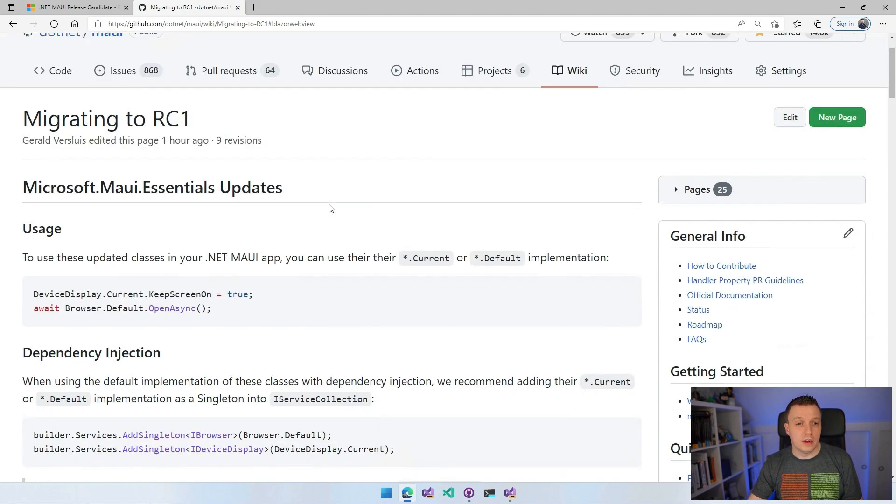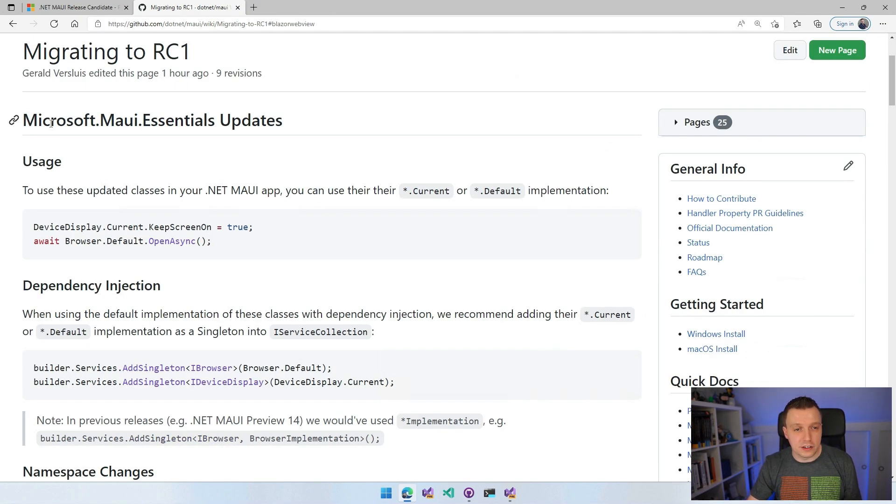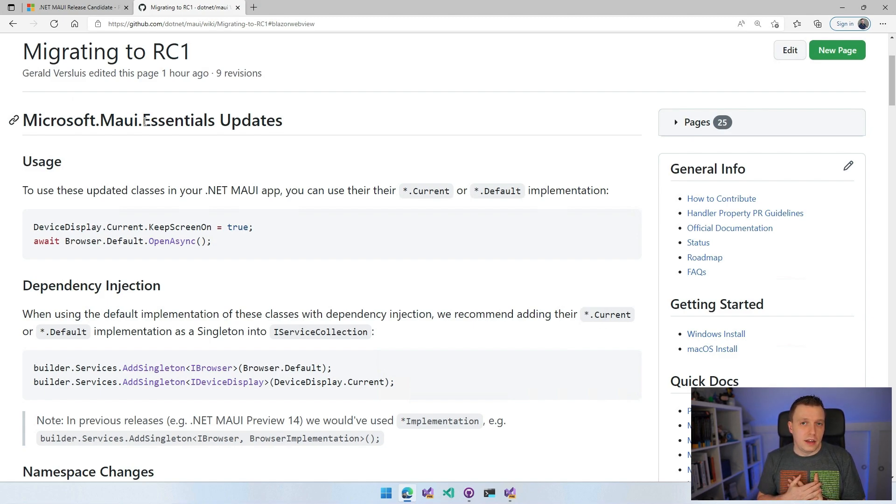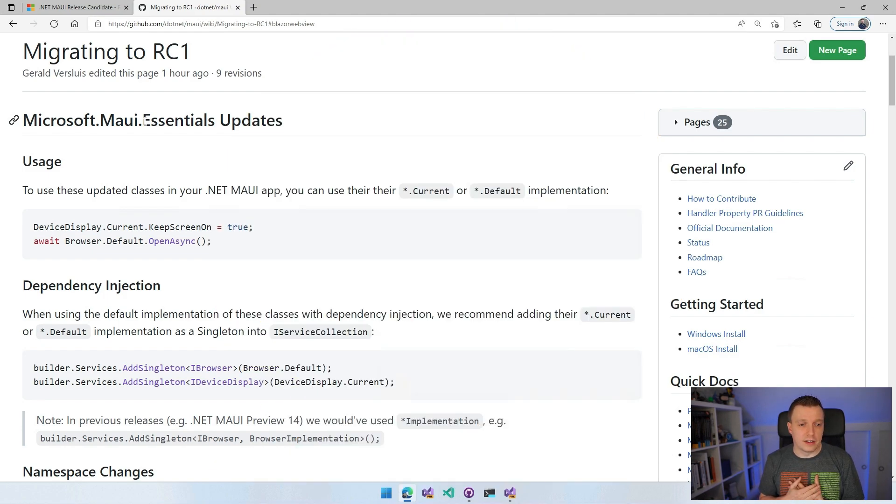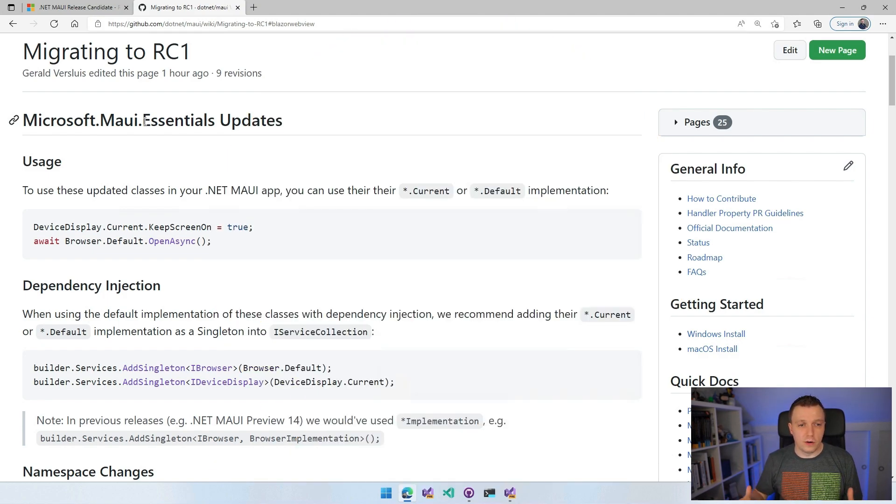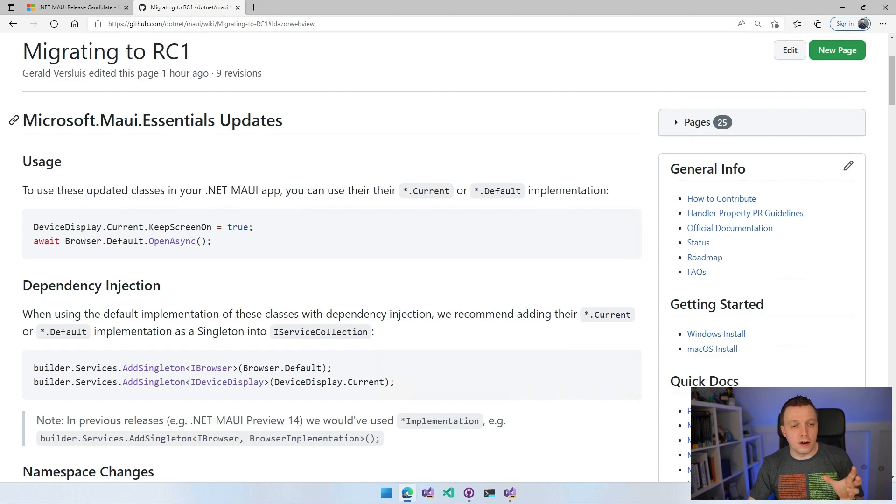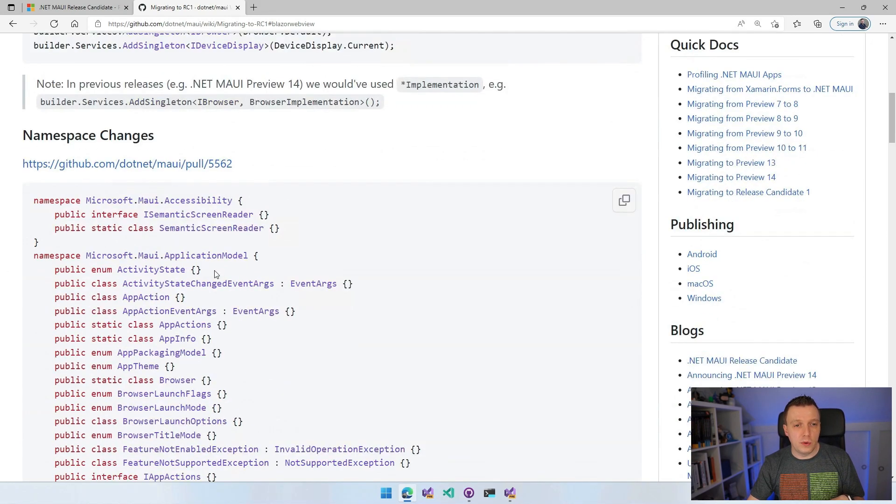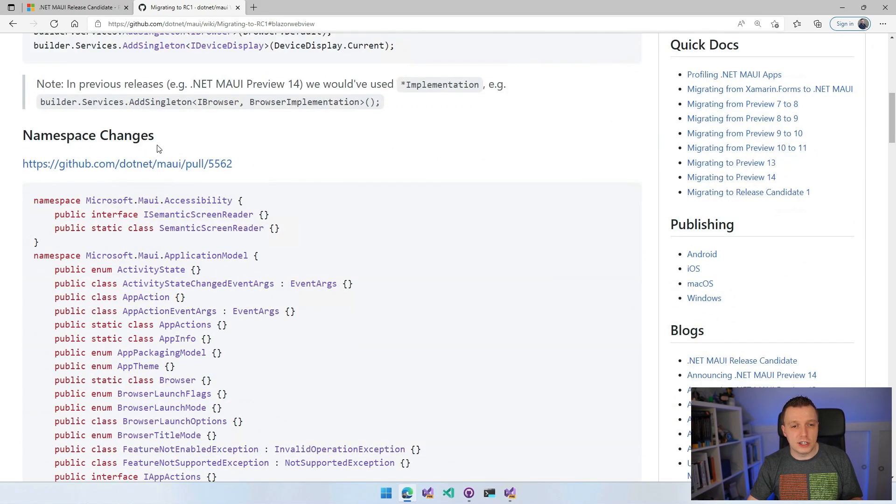There's a couple of things and we have to take in a little moment of silence because the Essentials name is essentially gone. I know, it's sad. I'm going to skip over this first part. Here we have the namespace changes.